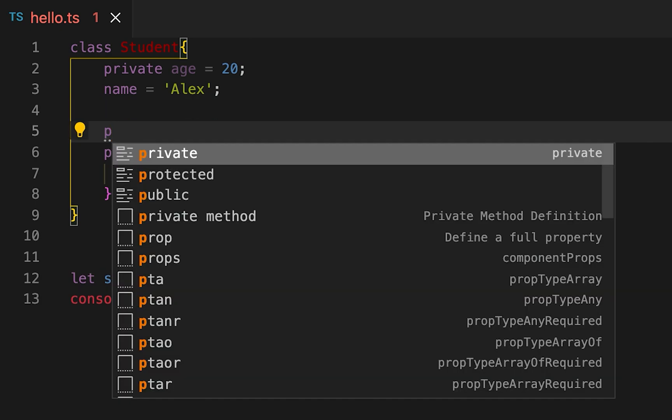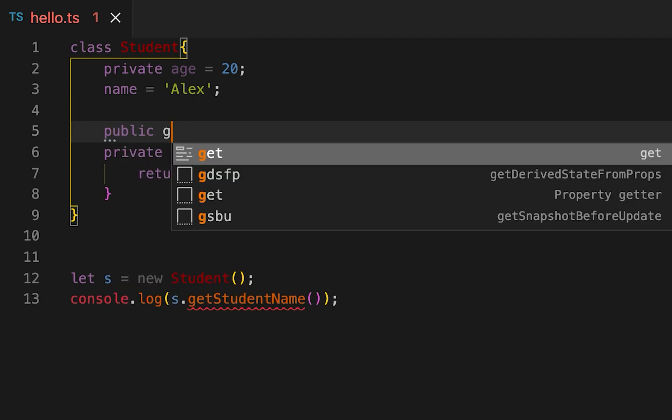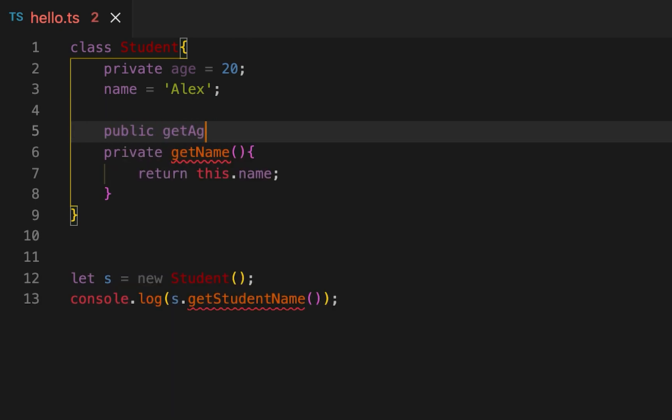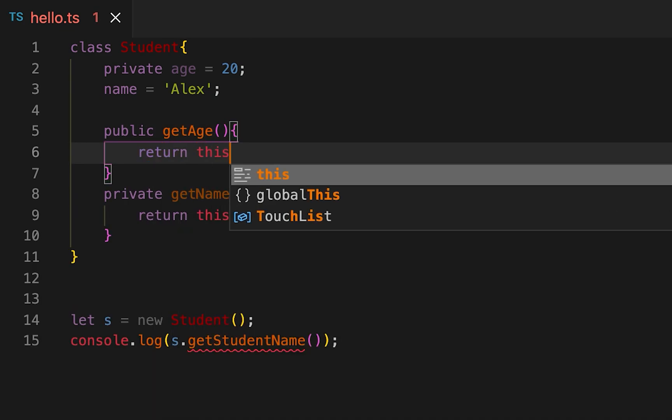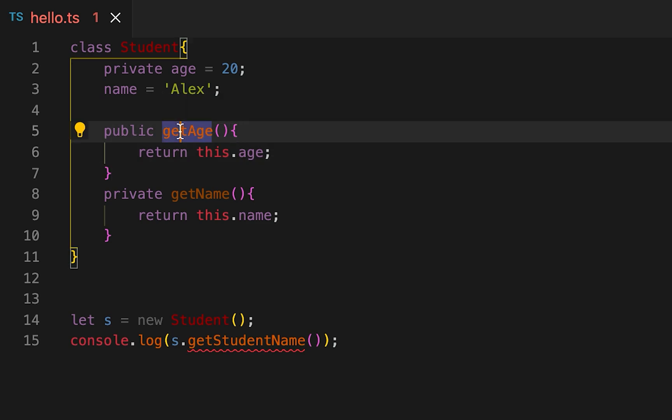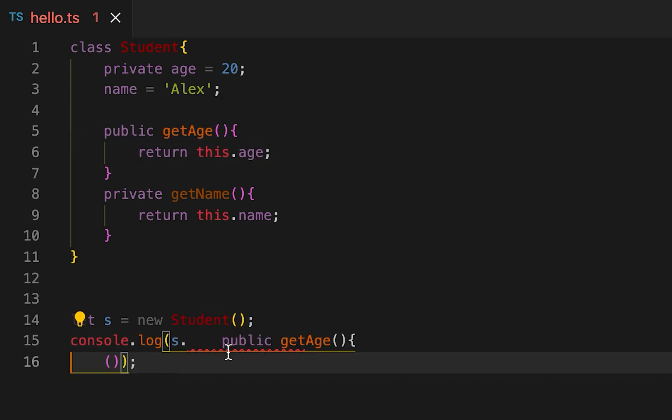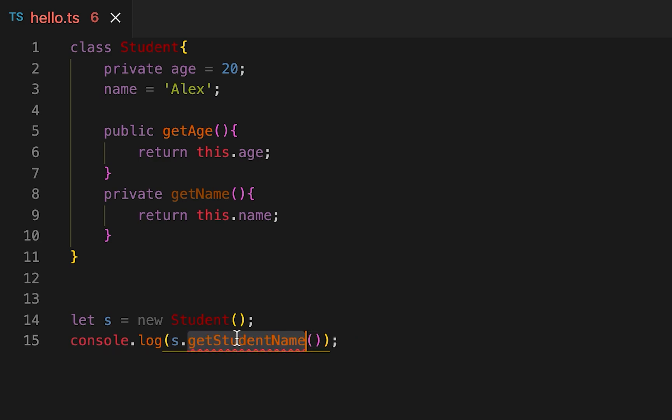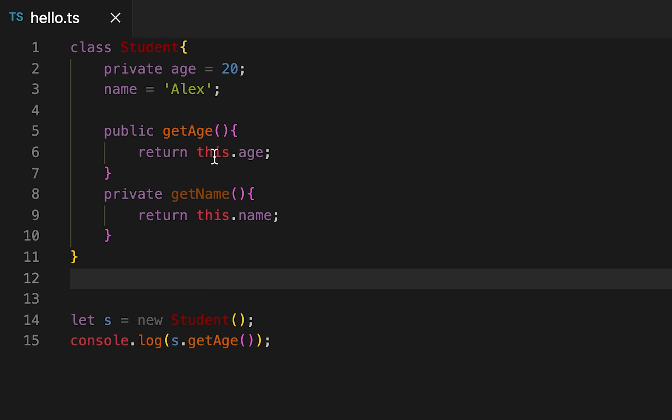Let me create one public method here, getAge, and I can access the age from here. If I want the age then I need to access it using this method getAge. It will call this and it will return me the value of 20.